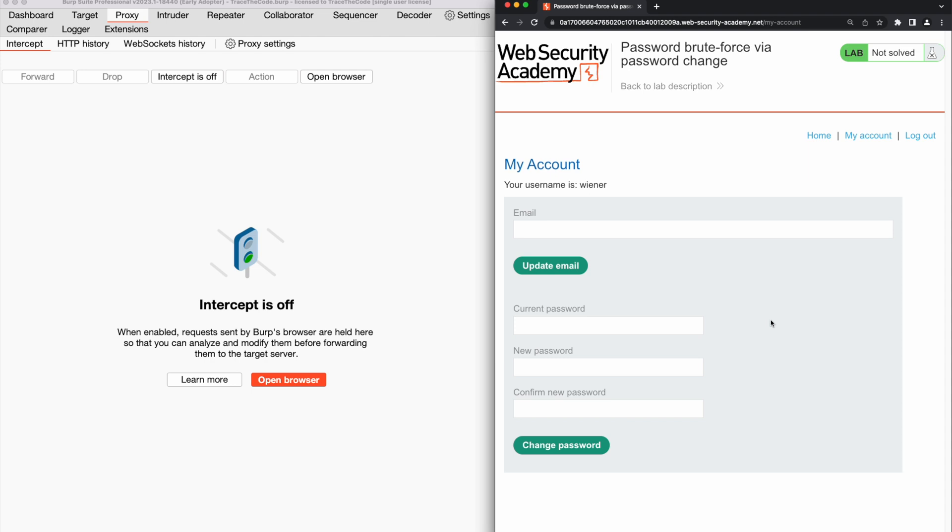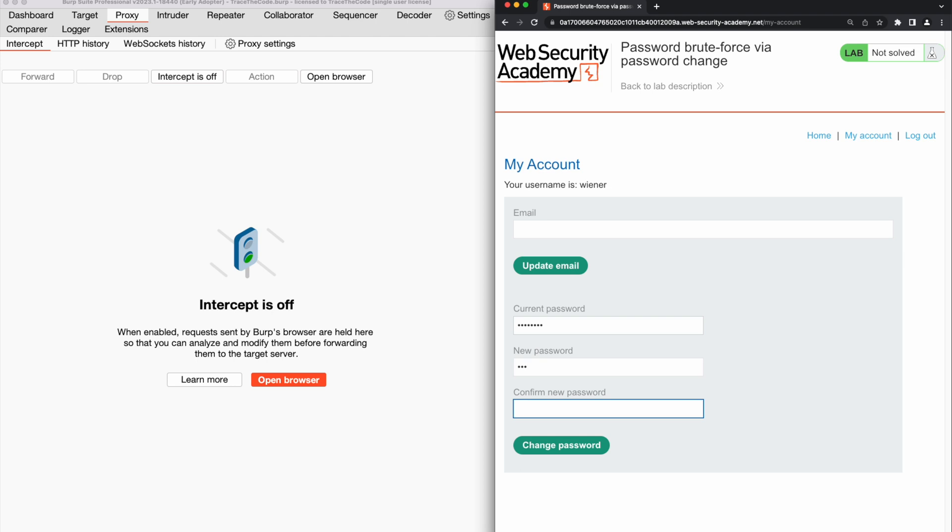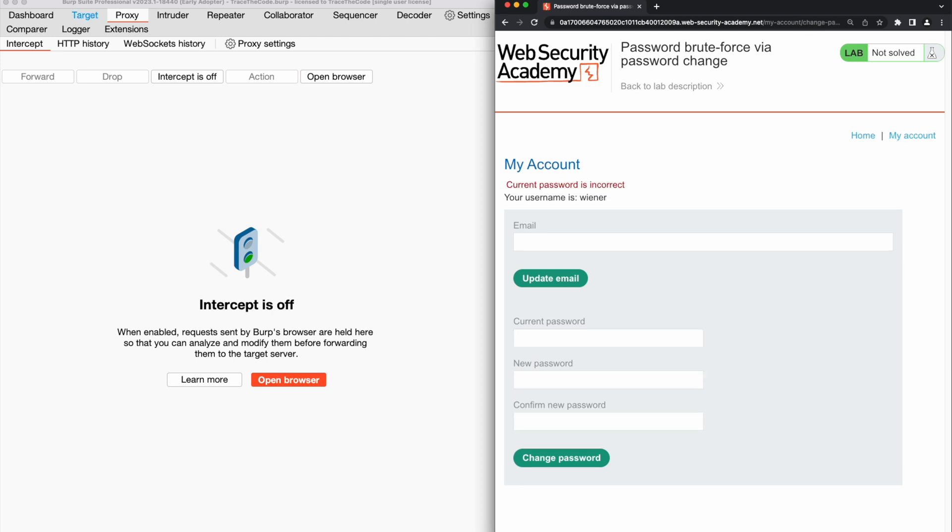For the first attempt, we provide an incorrect value for the current password and two different inputs for the new password fields. We get the message current password is incorrect. So the application gives us a clear message that the current password is incorrect.